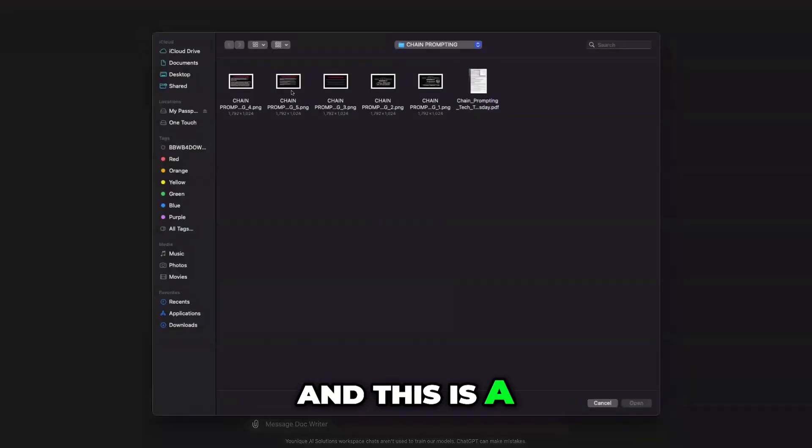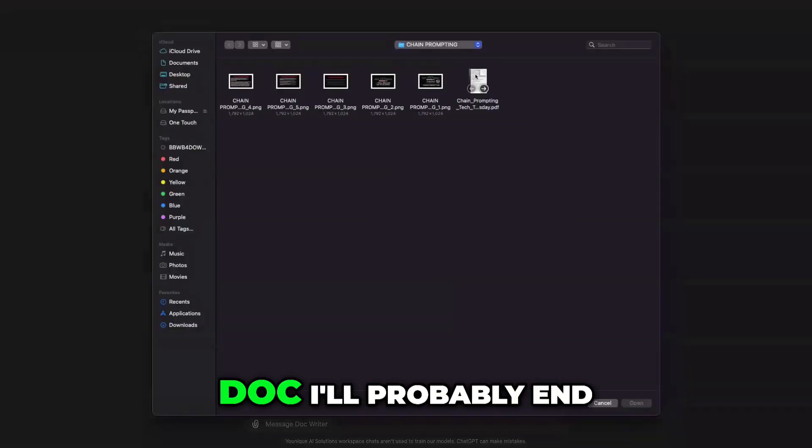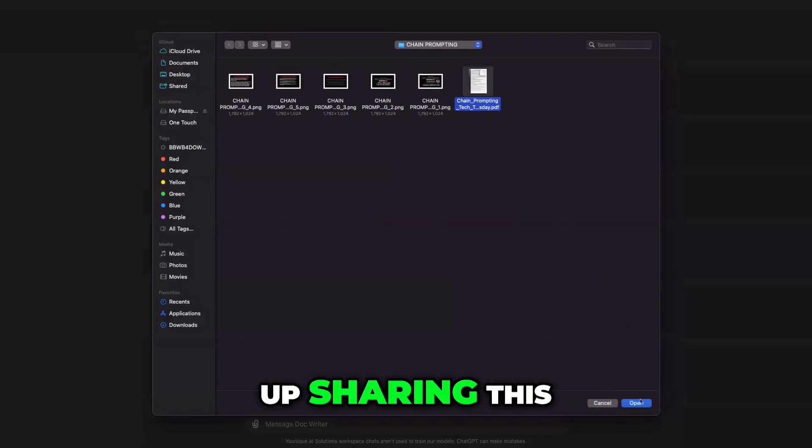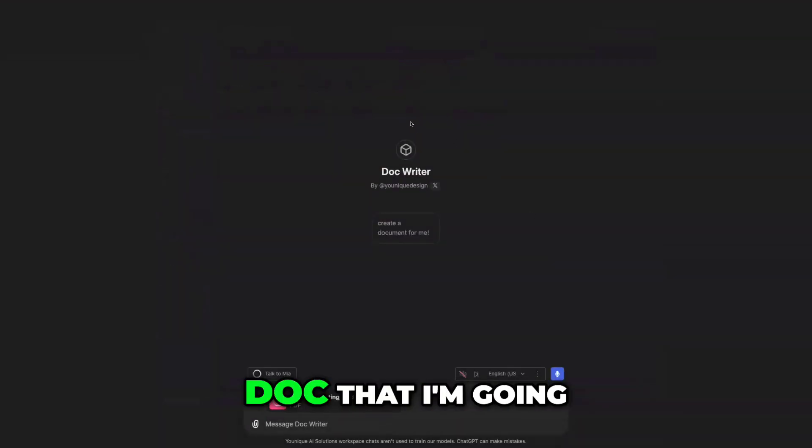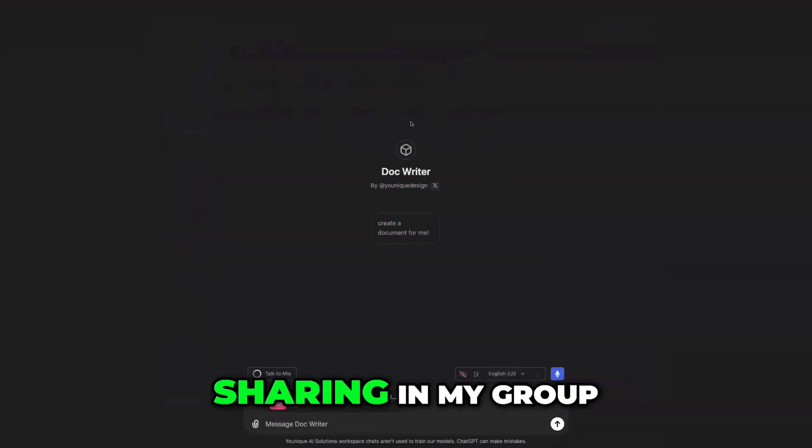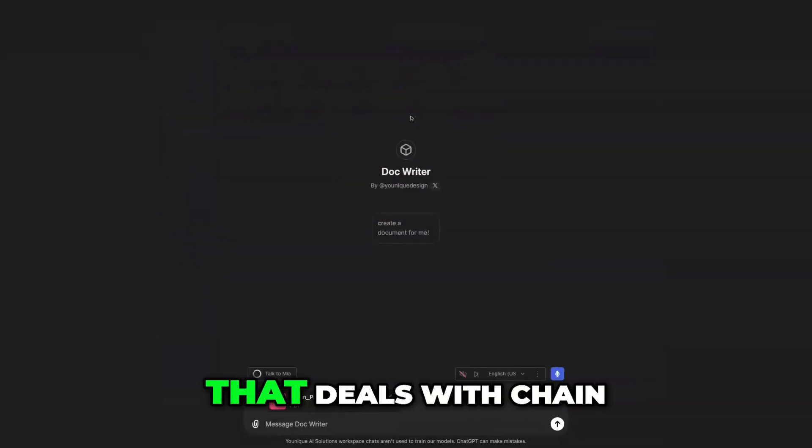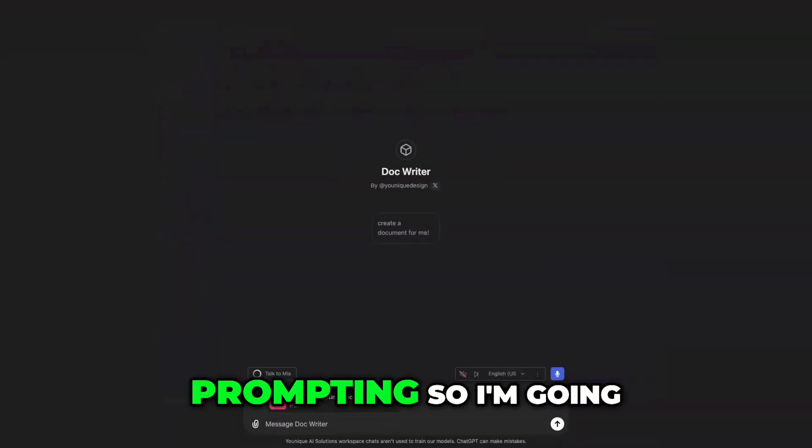And this is a doc I'll probably end up sharing. So this is a doc that I'm going to actually end up sharing in my group that deals with chain prompting.